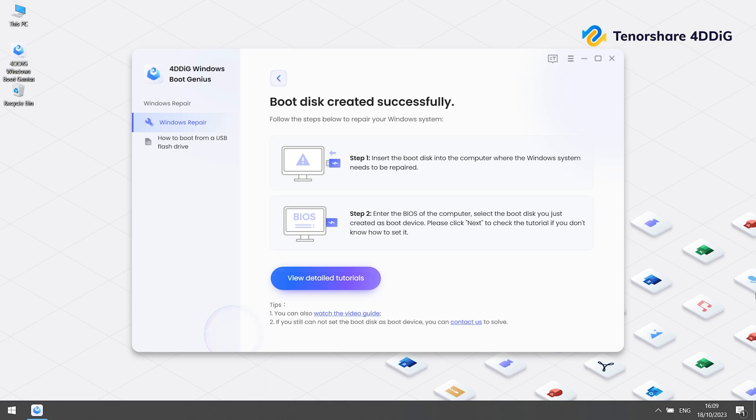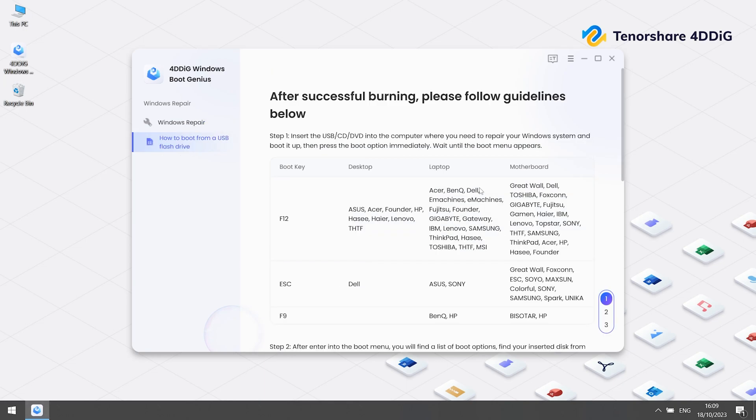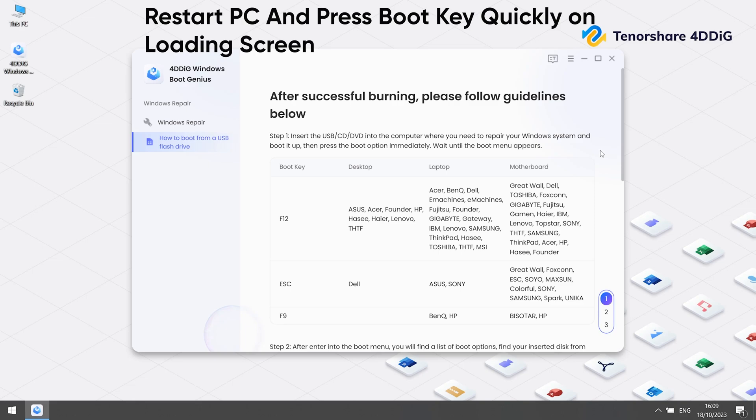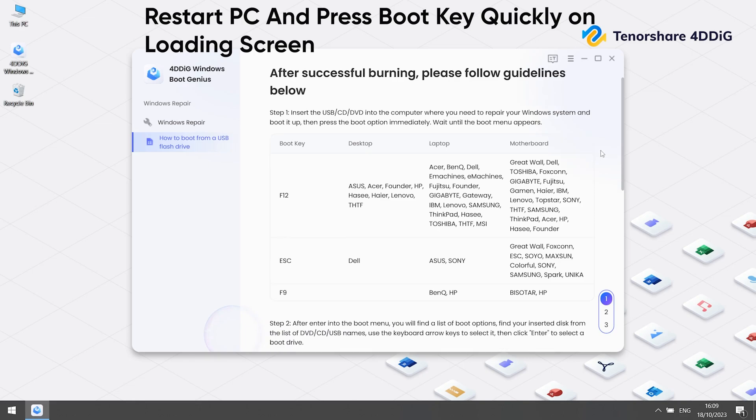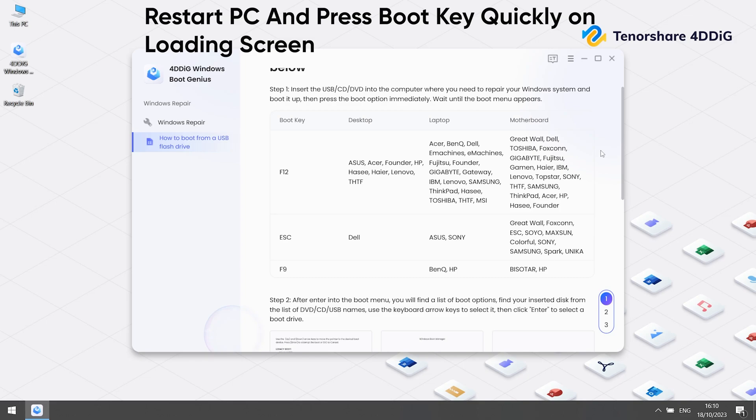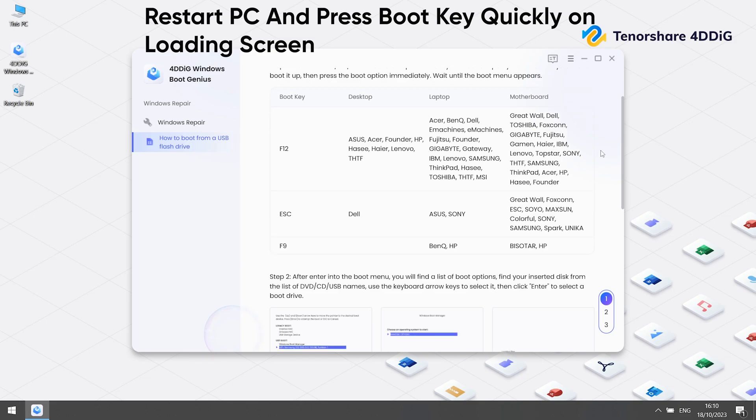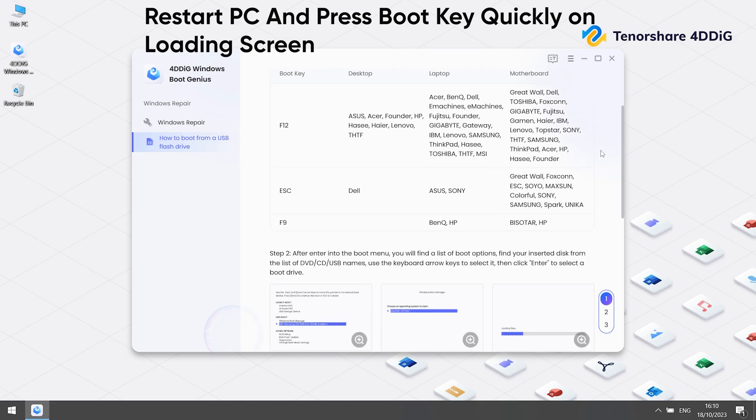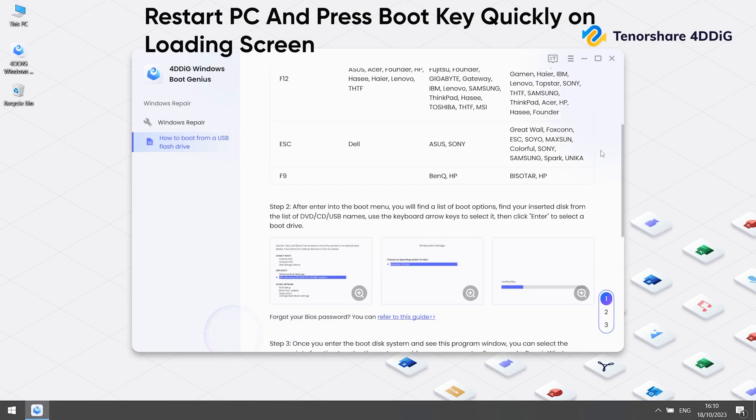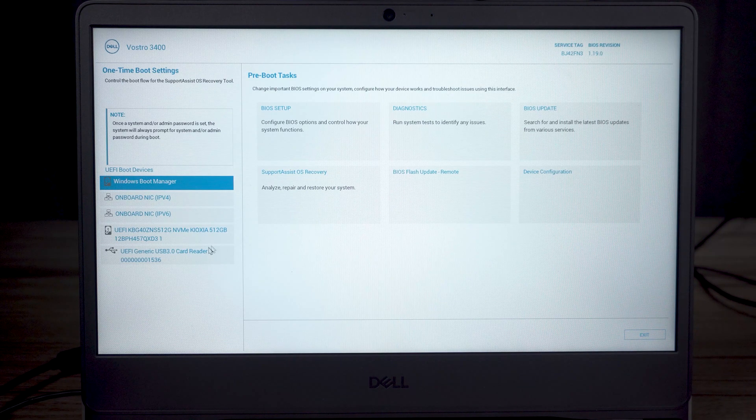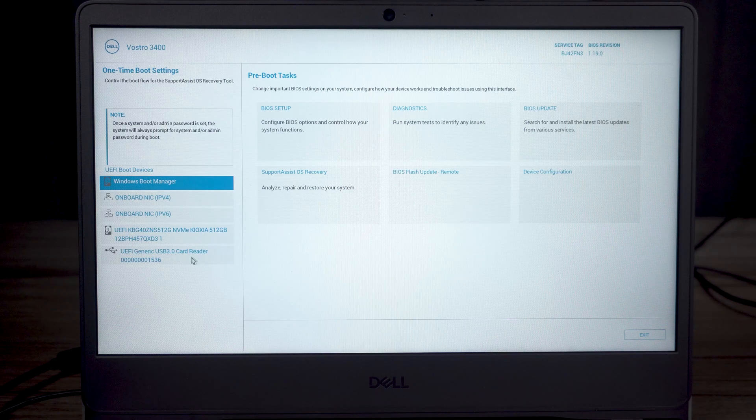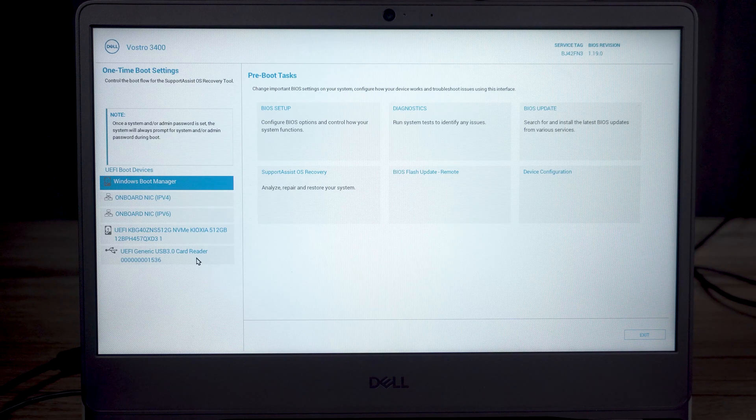Then insert this boot disk to your dead computer. Follow the instruction. Put the computer into boot menu. For my computer, it's Dell, so quickly press F12 again and again until you see the Windows logo. Then click your USB from the left UEFI boot devices.